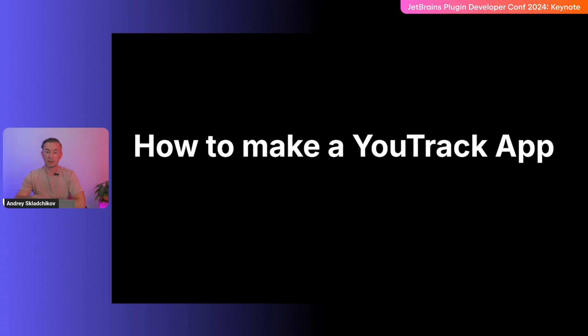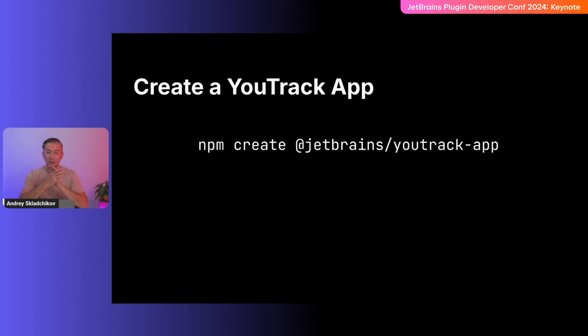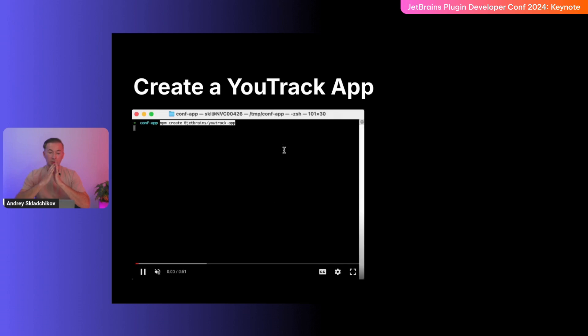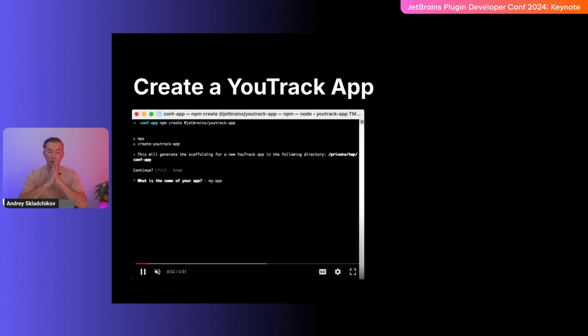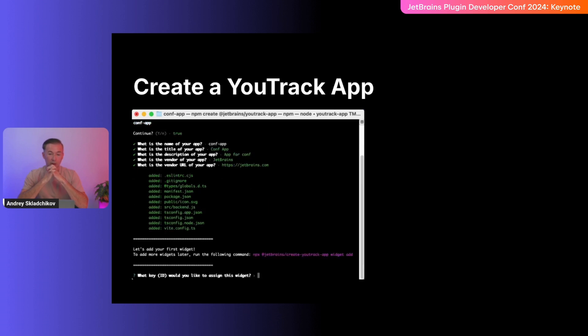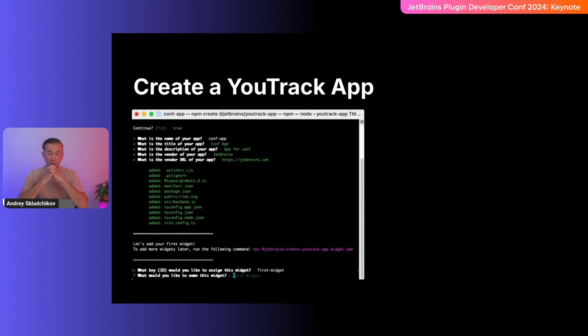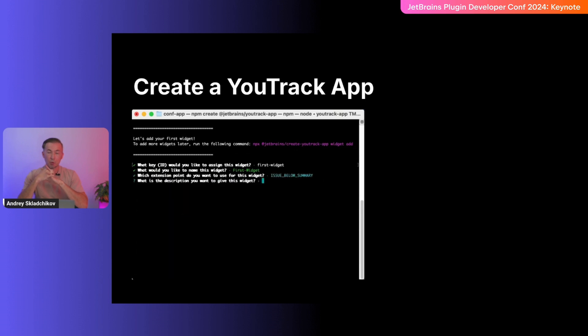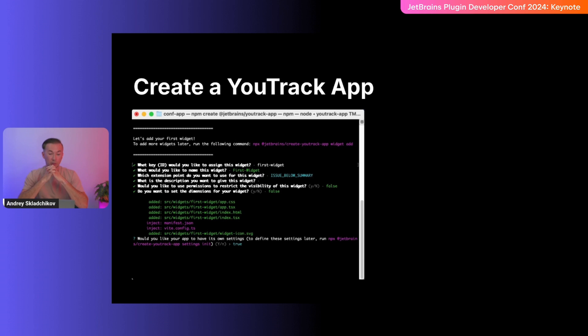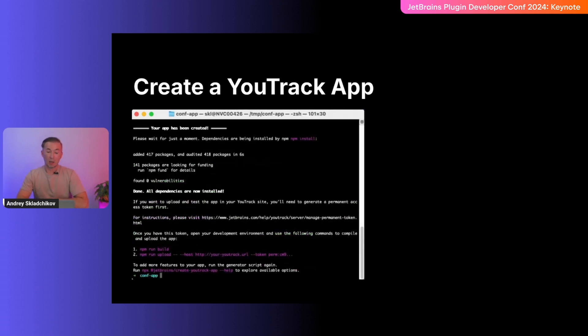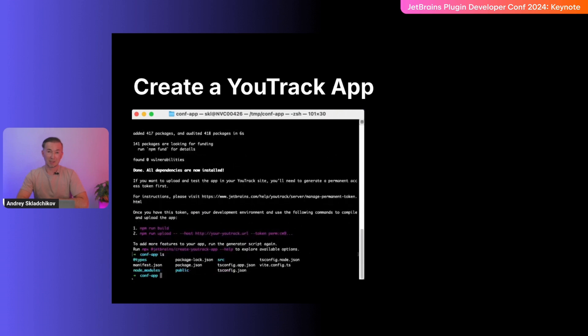Now, let's make an app. We've prepared a scaffold, so all you need to do is run this command and answer some questions. Here I recorded how I created the conf app. And I type in the answer to the questions it asked me. Some information about the vendor. And then I create my first widget in this app. I type in the name and the key and I select the extension point where this widget will appear. Then I skip some not required questions. And then I create a settings.json for this app. And then I wait a bit while dependencies got installed. And that's it. The application is created.